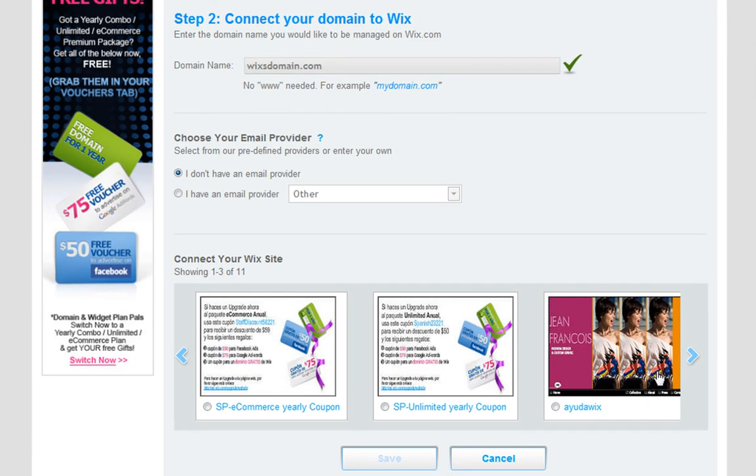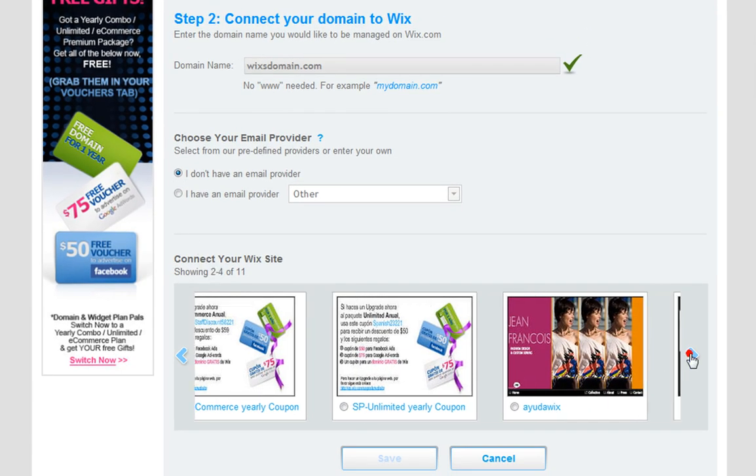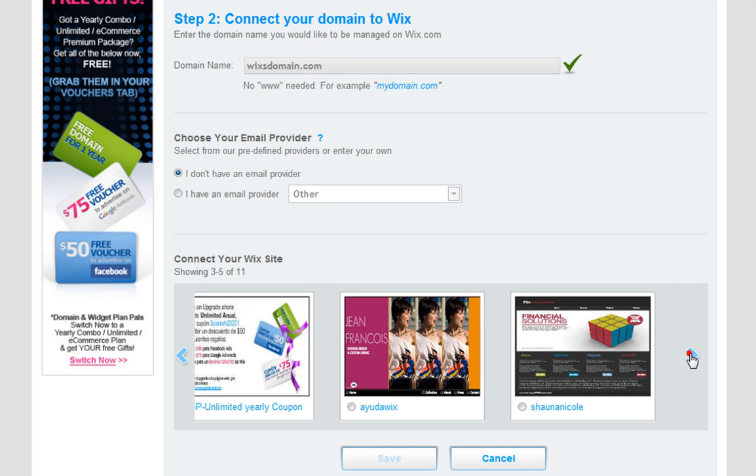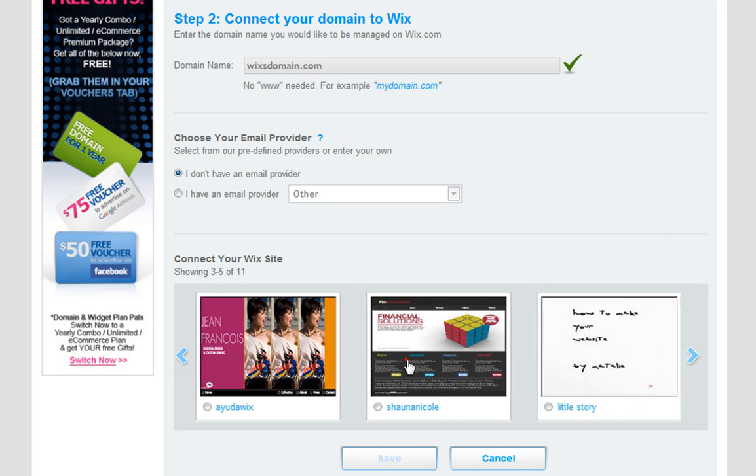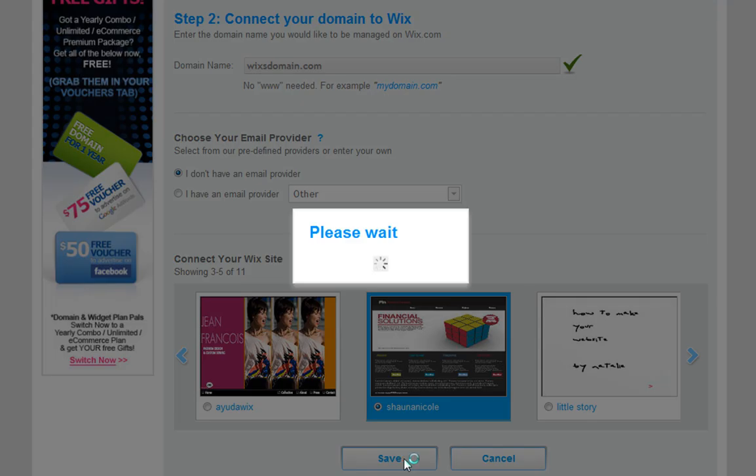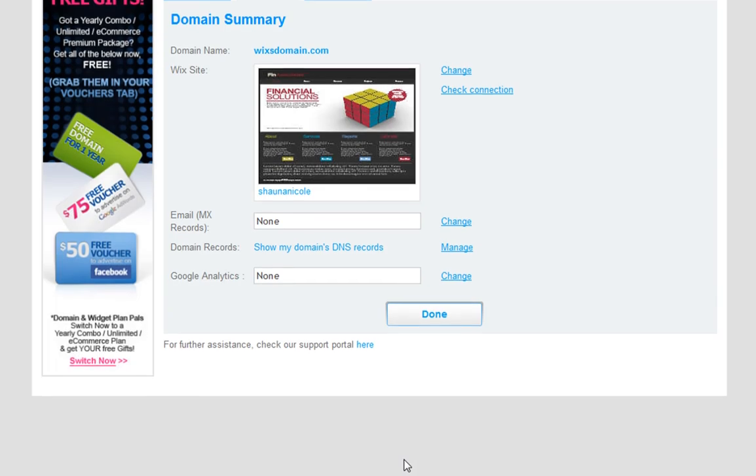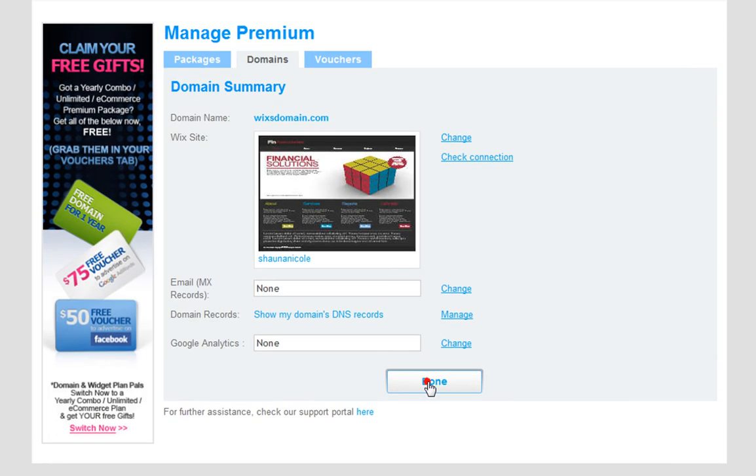Under Connect Your Wix Site, choose the Wix document to connect your domain to. Click Save, then Done.